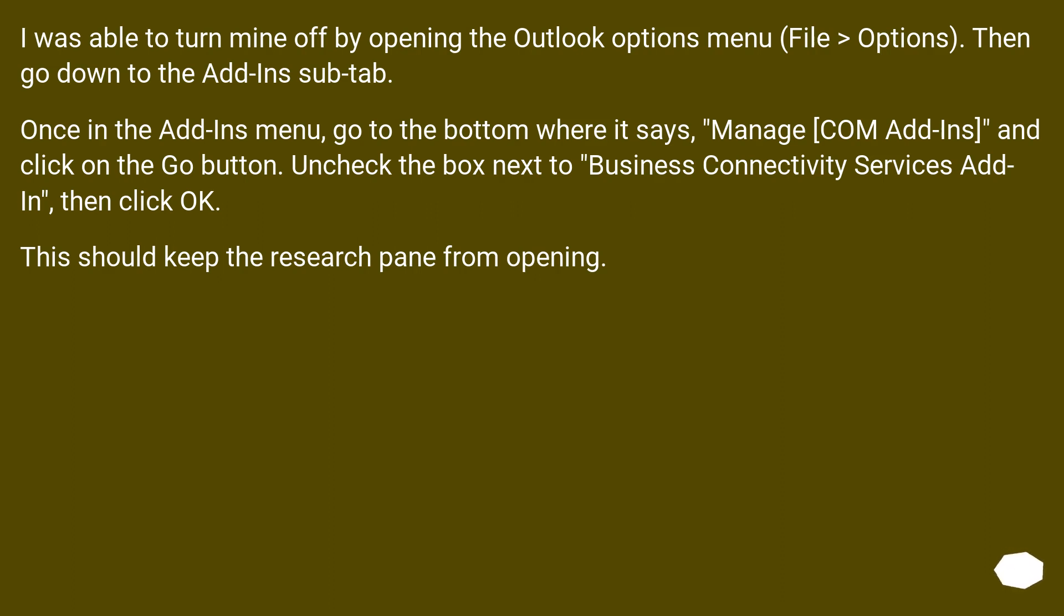Once in the Add-ins menu, go to the bottom where it says Manage COM Add-ins, and click on the Go button. Uncheck the box next to Business Connectivity Services Add-in, then click OK. This should keep the research pane from opening.